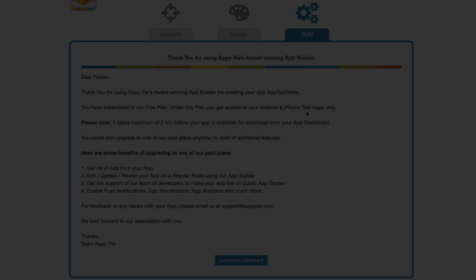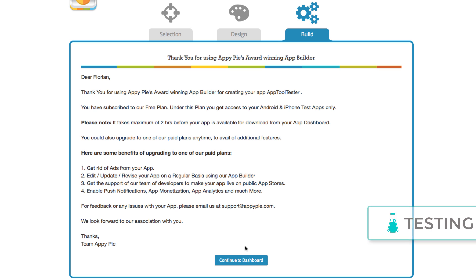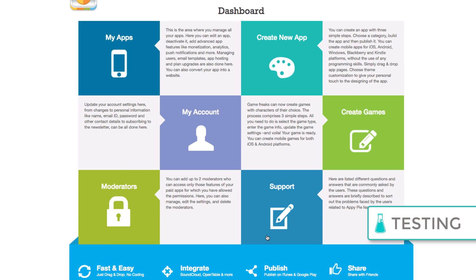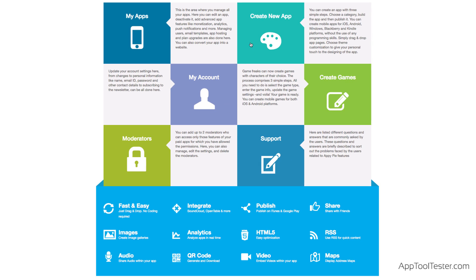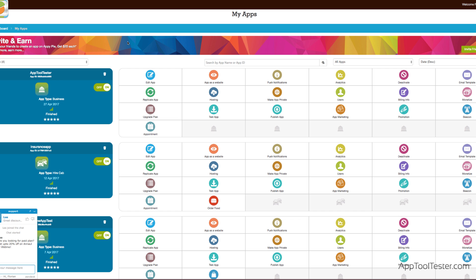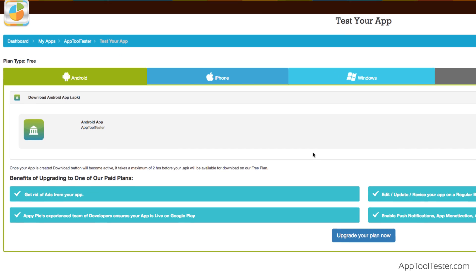Once you've chosen your plan, you can finally access that mysterious dashboard. Here, it's easy to publish your app or test it. You can download it to your phone using a link or by scanning a QR code.